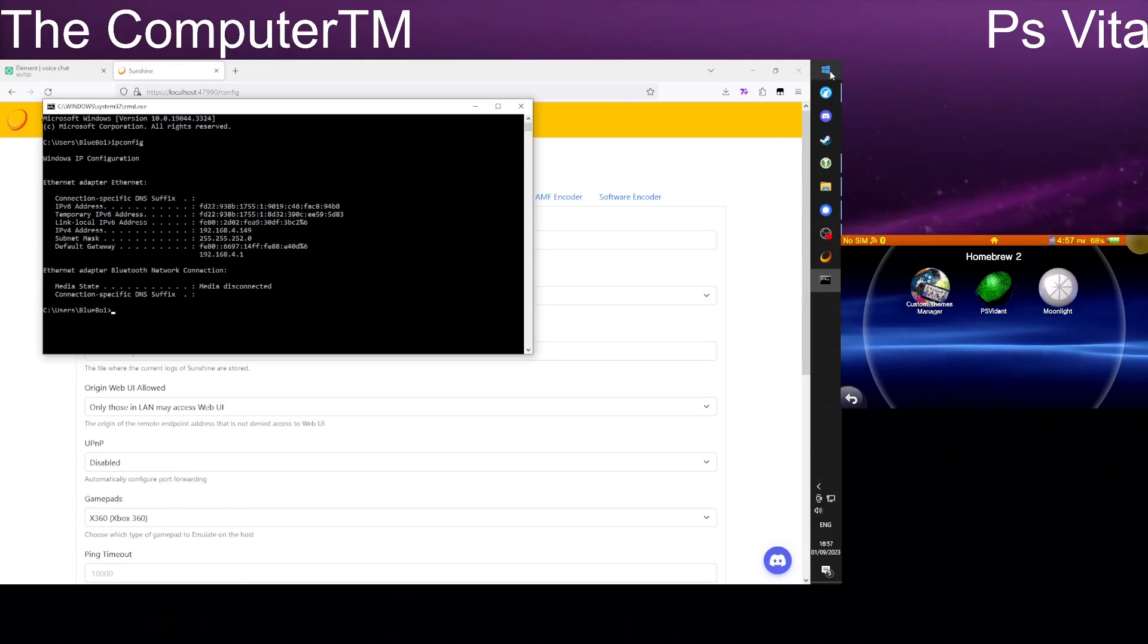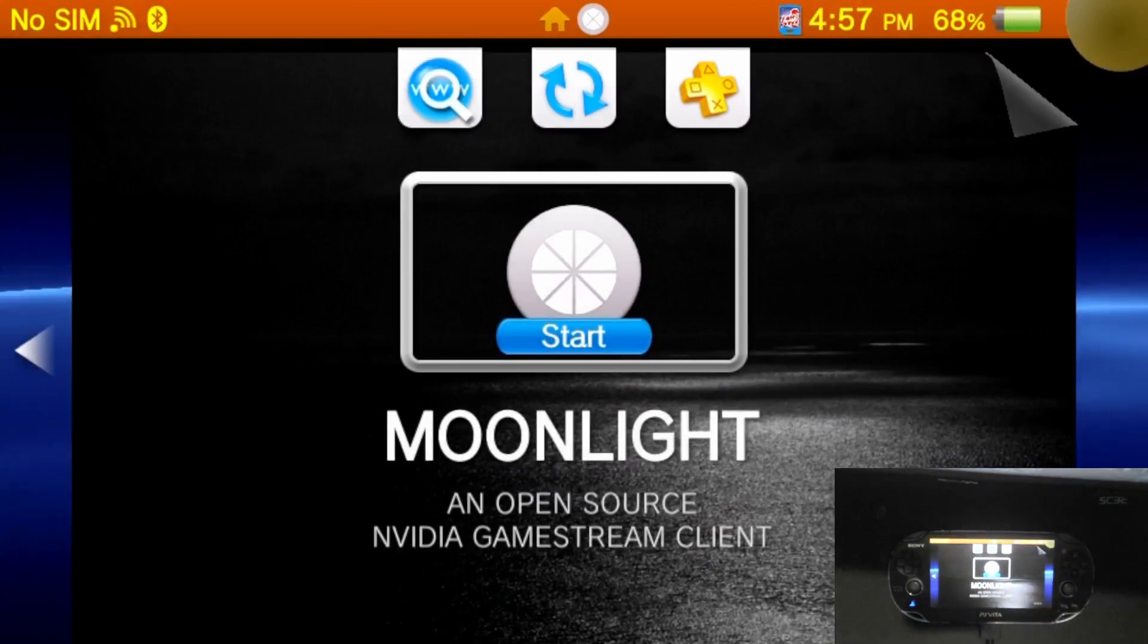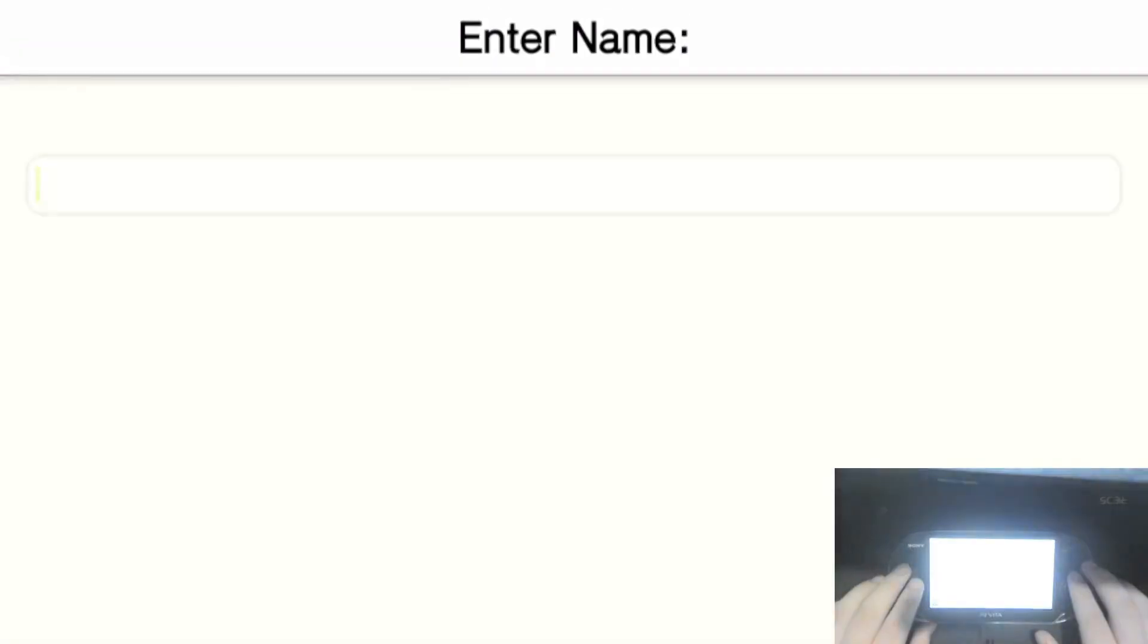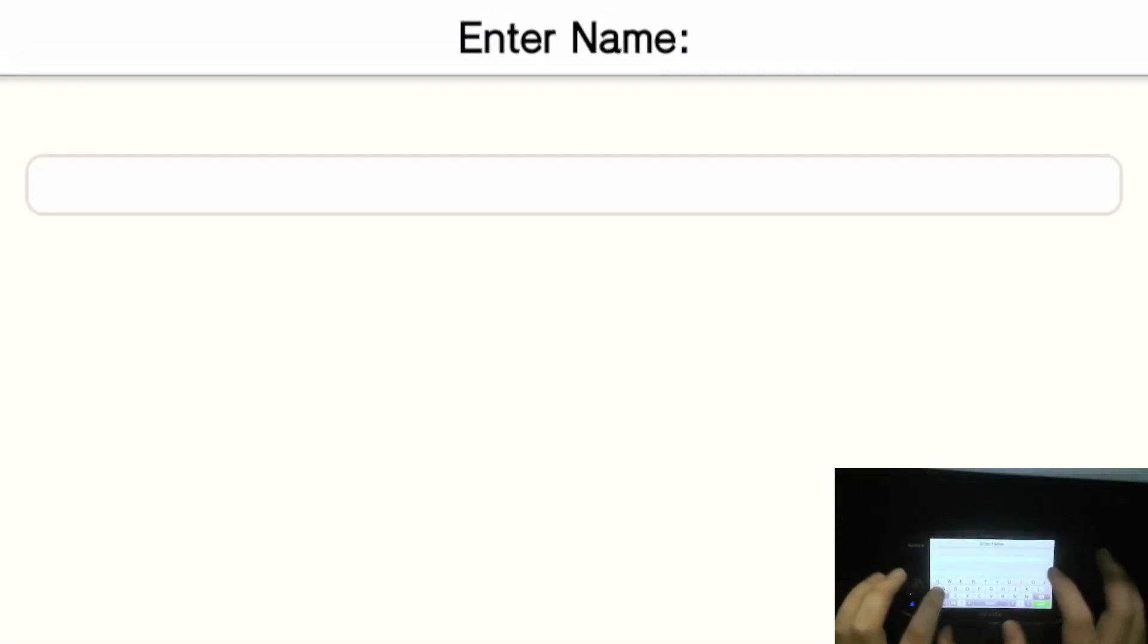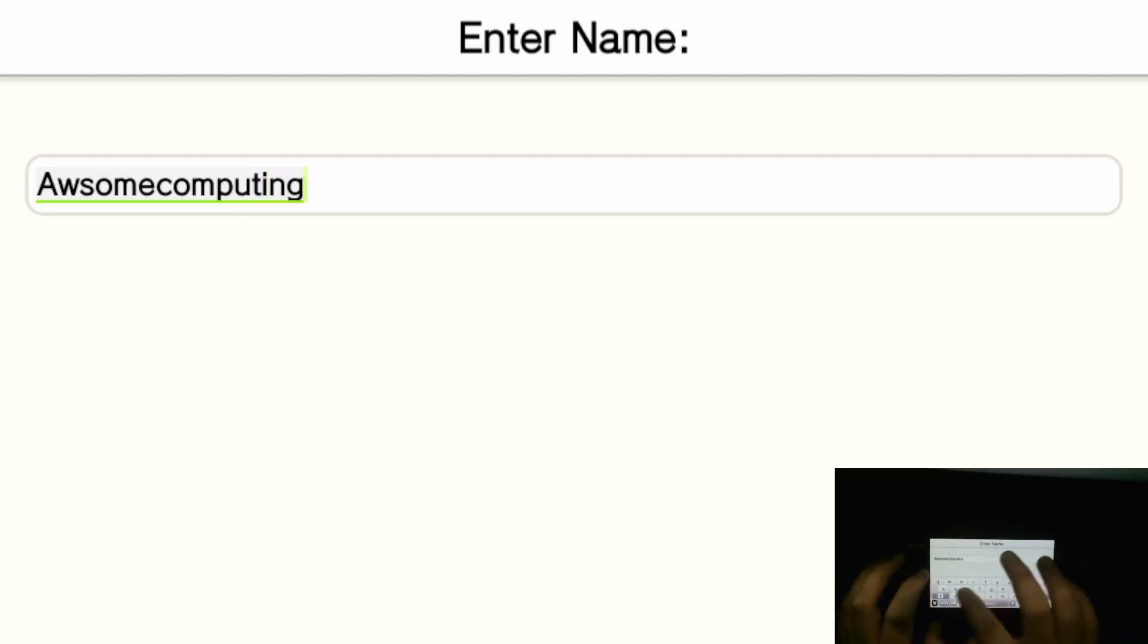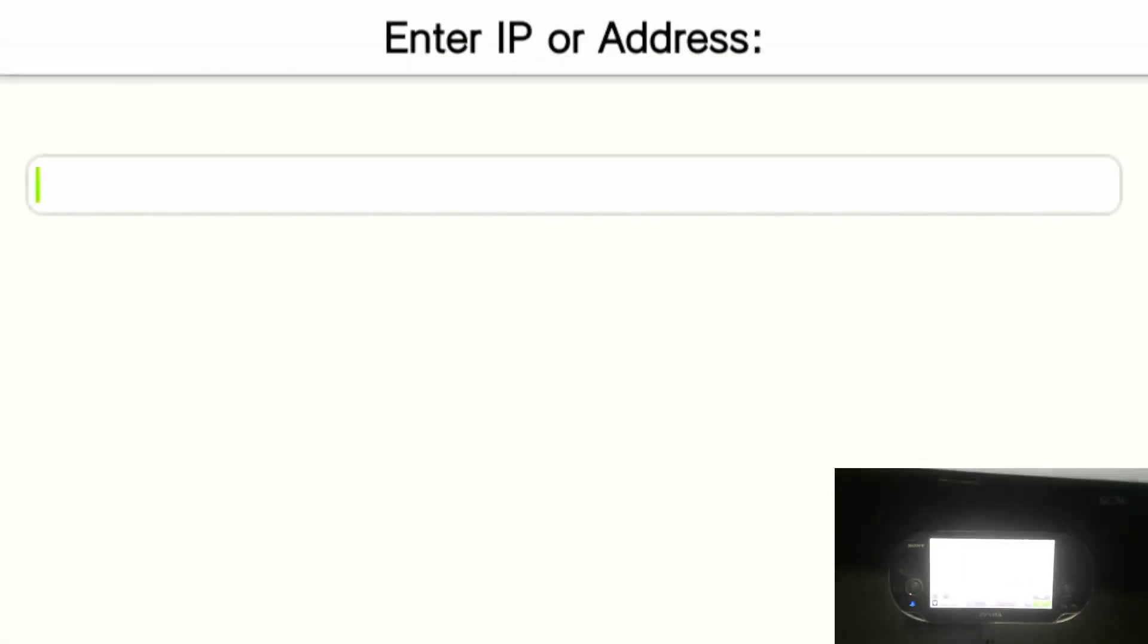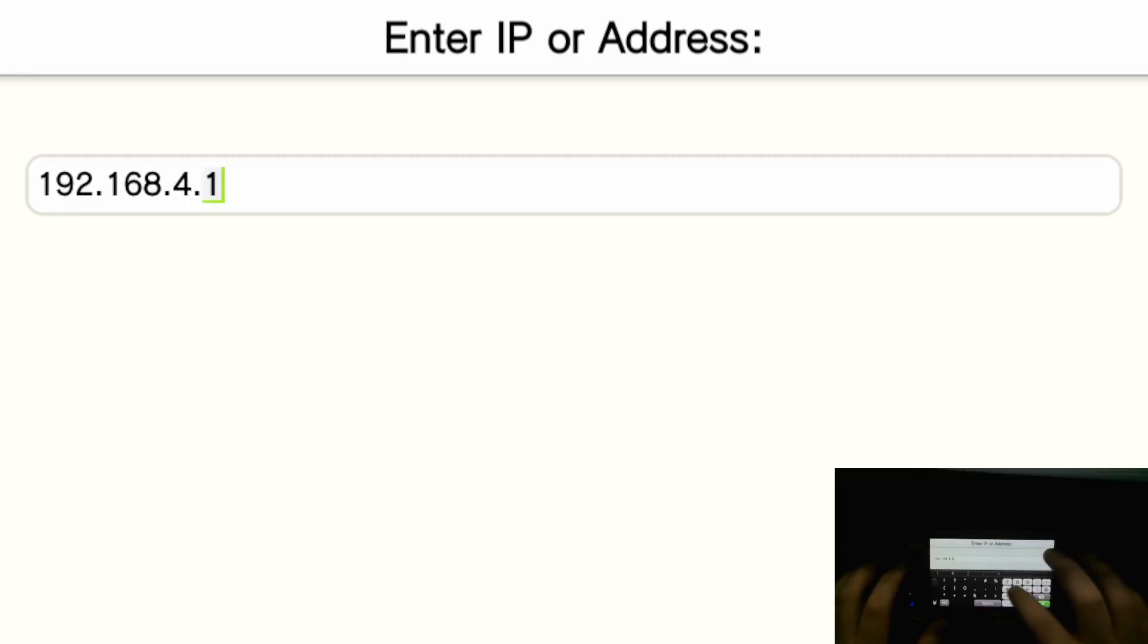Now that you're at this step you want to go back to your Vita. And you want to go down to add manually as you can see I've done this a couple times. Add manually. And you want to type in the name you just gave it, which in my case was awesome computing device. Then you want to specify the IP address you pulled up in your ipconfig, which in this case was 192.168.4.149. Enter.